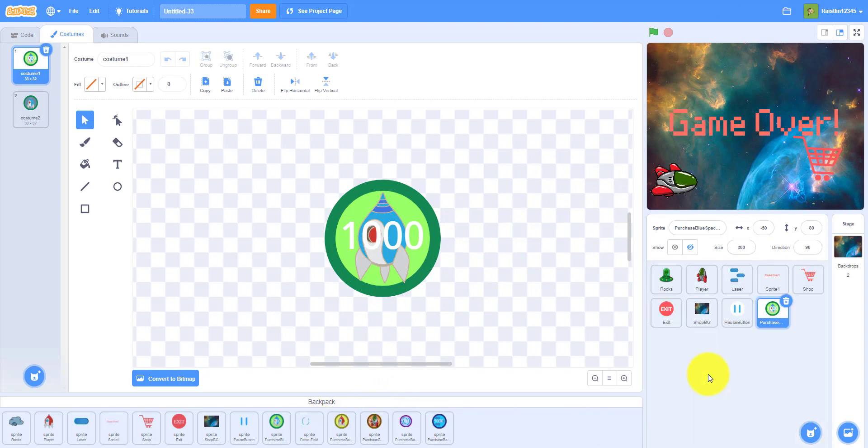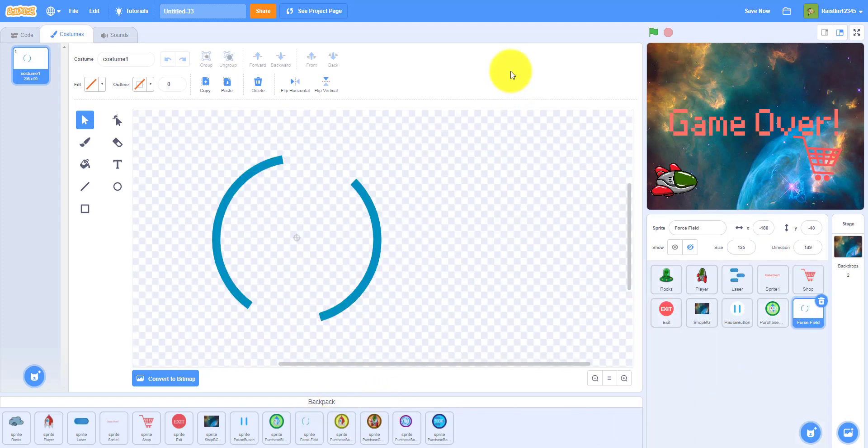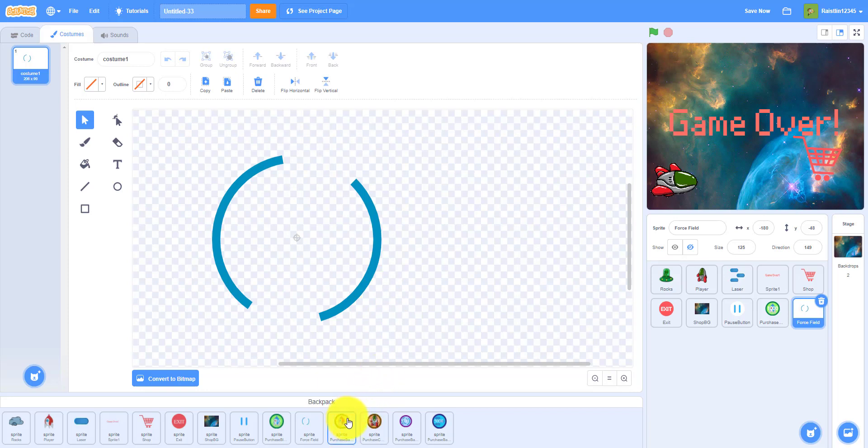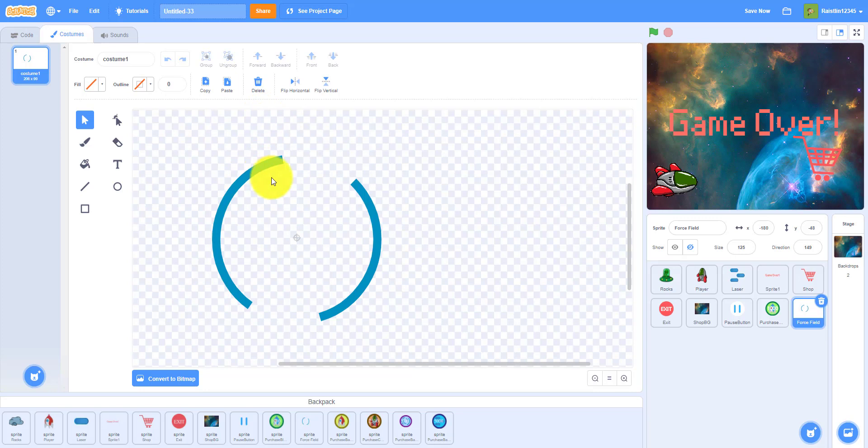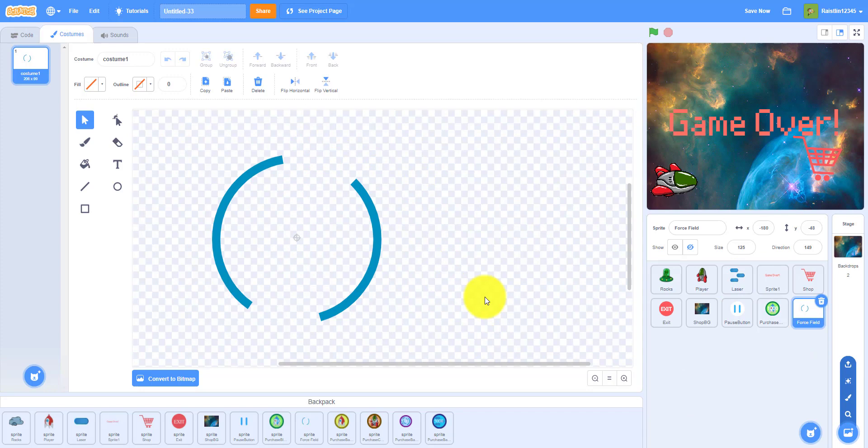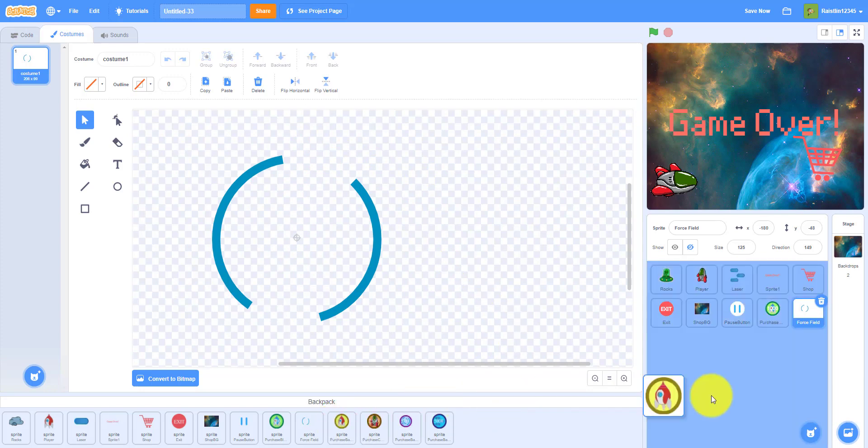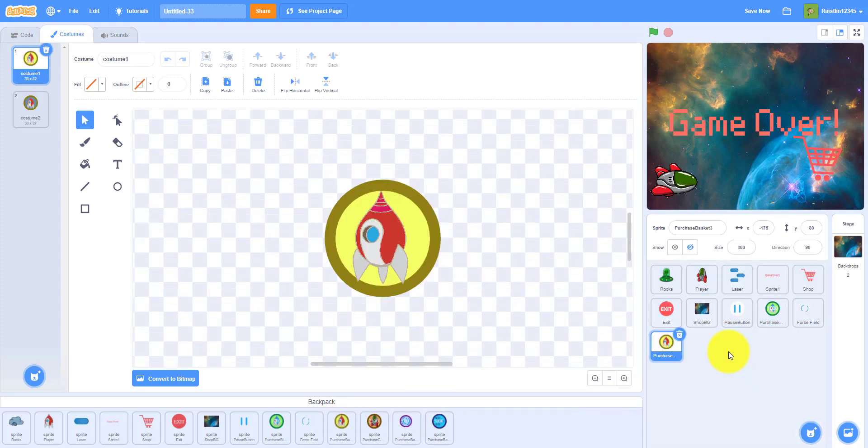Then we have the force field sprite. I taught you guys how to do that in the other video, the two-player space shooting game. If you want to learn how to do that, you can watch that video. But what we did was just draw a circle with outline and then erase this part and this part to make it look like a force field.